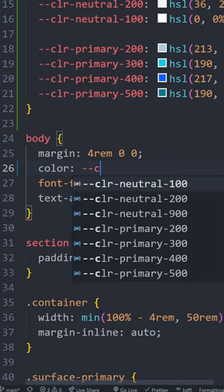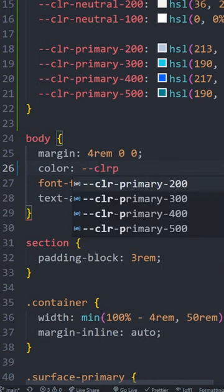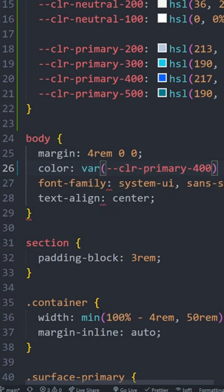You can just go in, do hyphen hyphen, and then it's going to show all of the ones you want. So if I want my color primary 400, I can just type hyphen hyphen clrp, and it gives me the full list. I choose the 400 and it does all of the rest of the work for me.